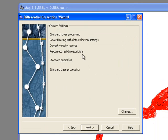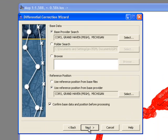You'll see your settings. Notice you're going to re-correct real-time positions. Click Next.